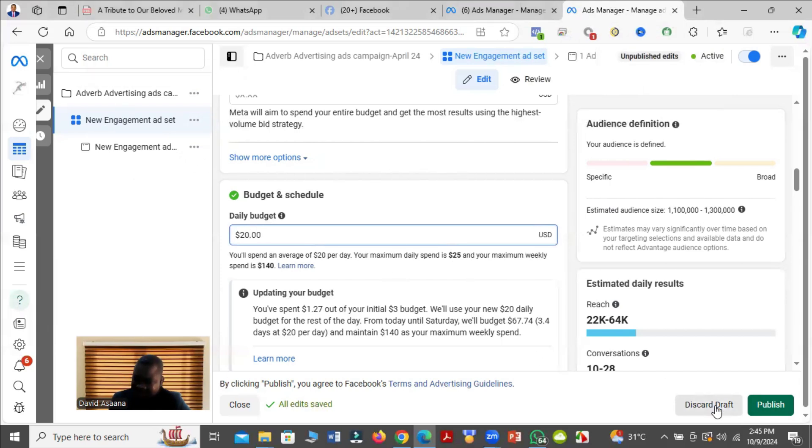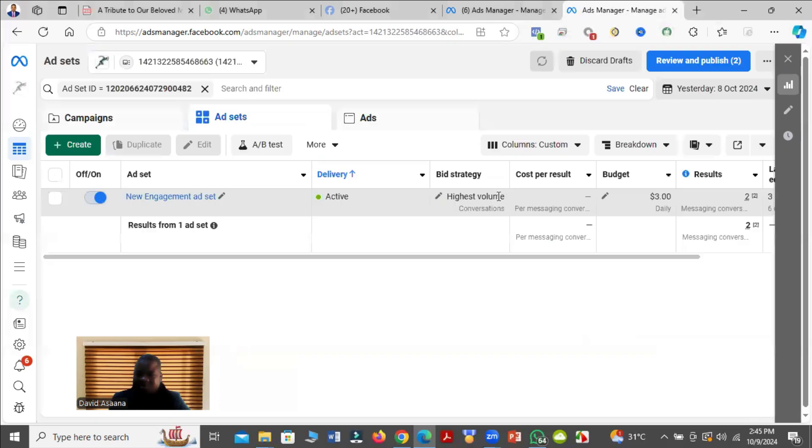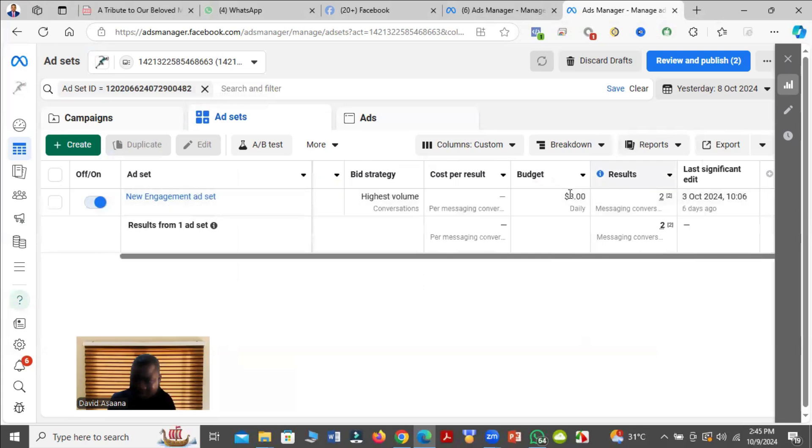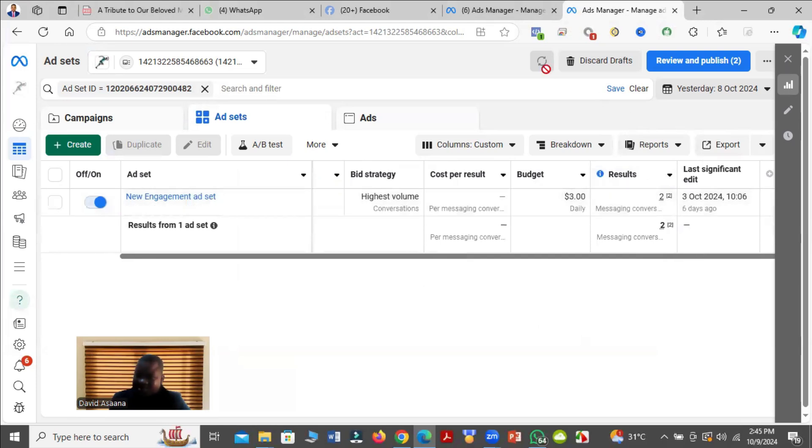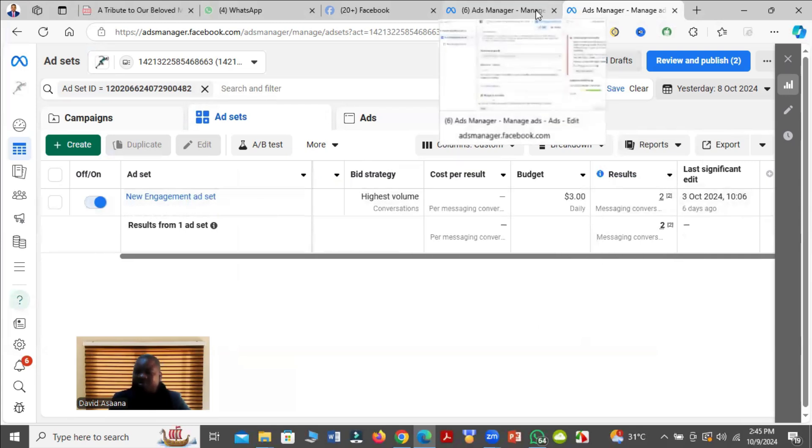This is the advert I was running earlier. You see the budget is $3 a day. See that I'm getting results for it. So the fact that they are telling you that you may get zero results does not mean it's true. It's not true.